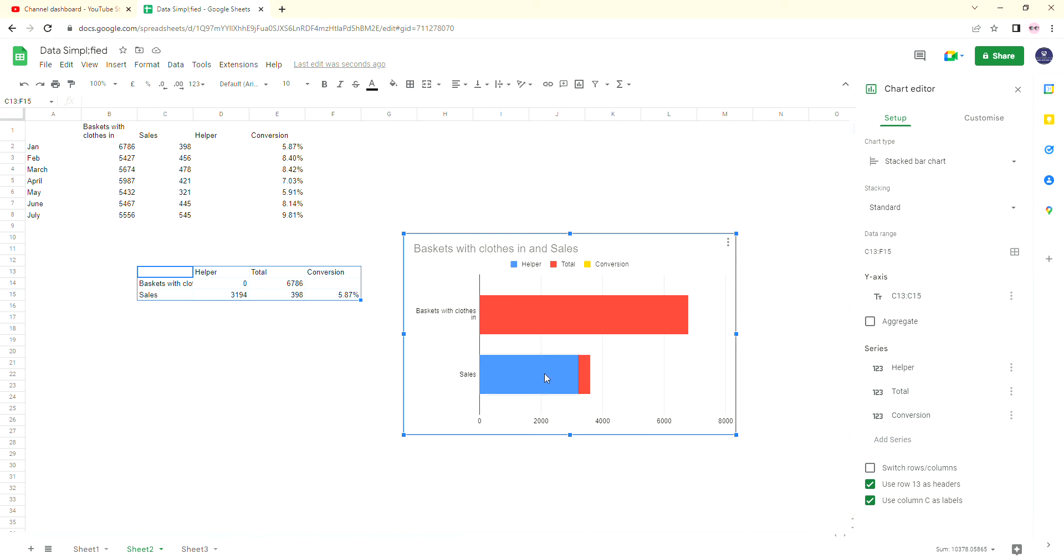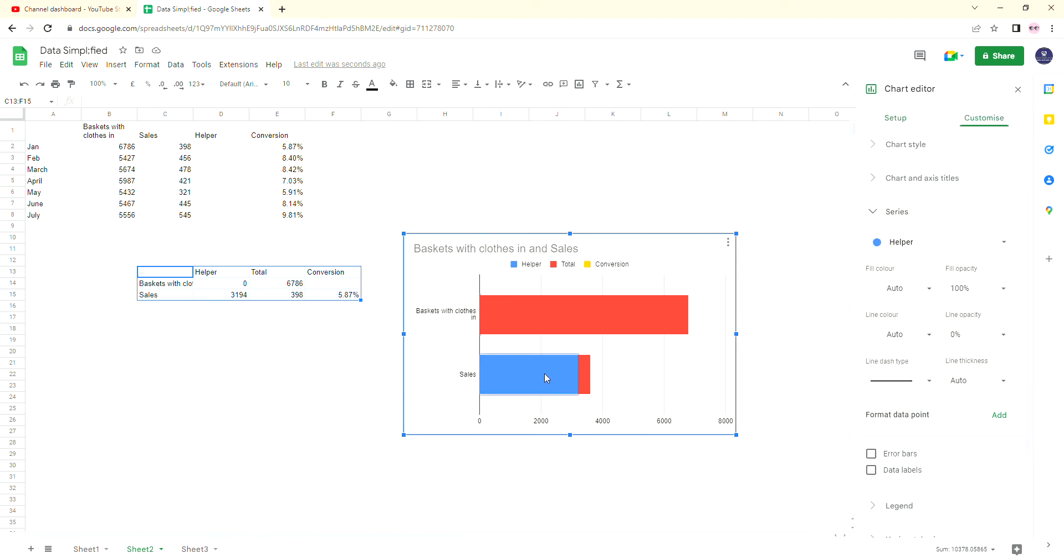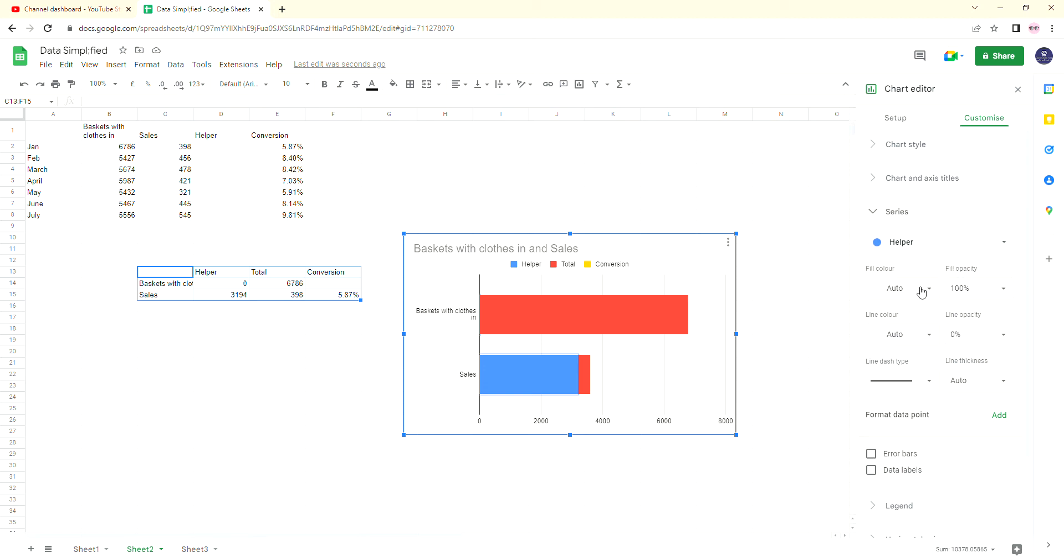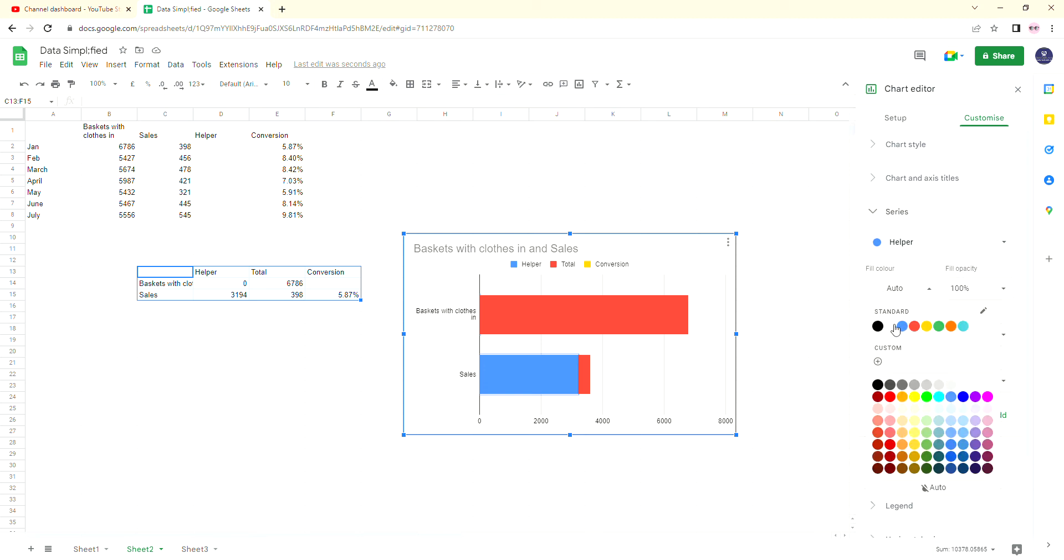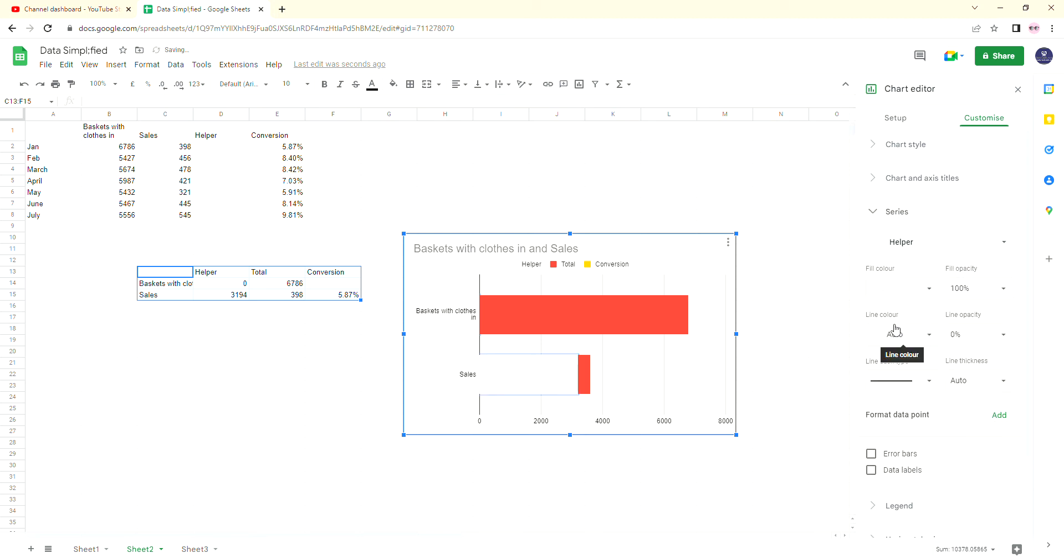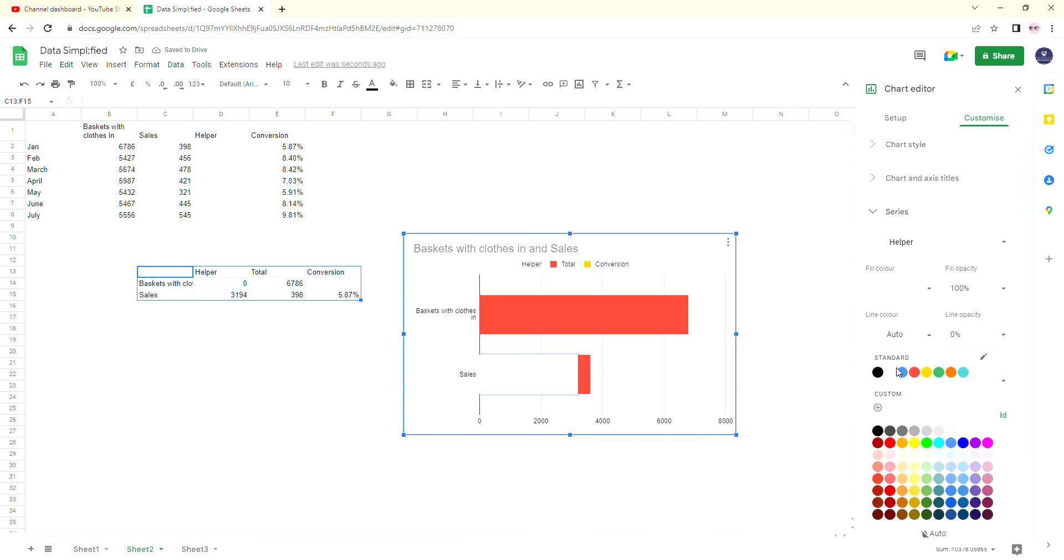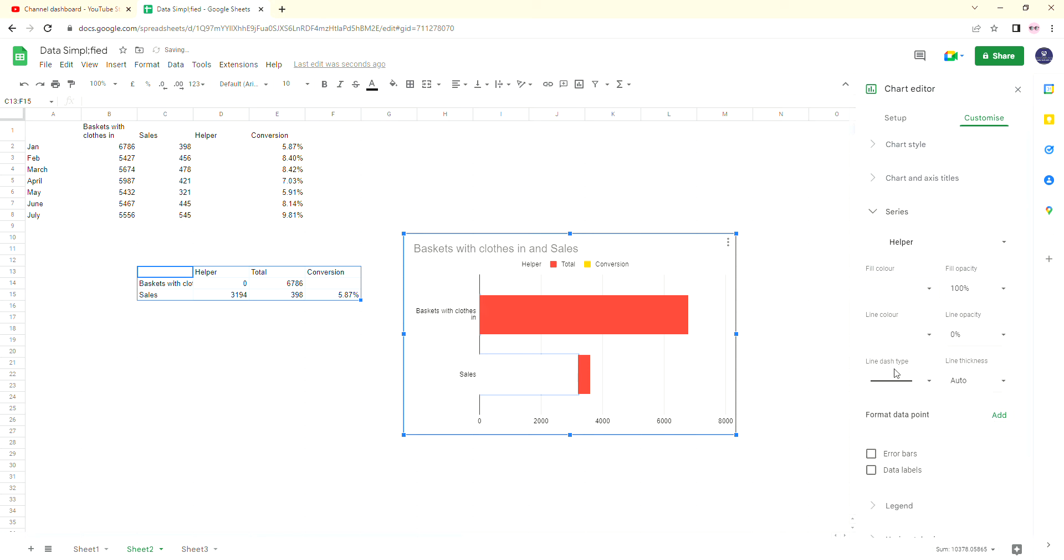So what we need to do is we want to get rid of this helper column now. It's done what it needs to do. It's put the red bar where it needs to be, but we don't want to see that. So if we go to the series, we go to the helper column, fill it white to get rid of it. Make sure the line color is white too. We don't want to be seeing that whatsoever. Line type dash.